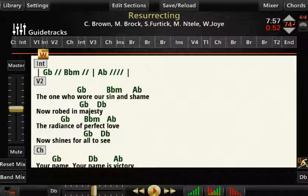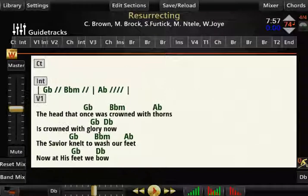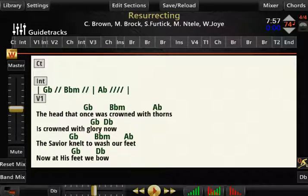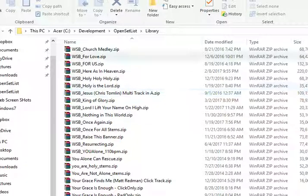And then once you've gotten the song with its sections and its lyrics and its chords all done, you're finished. You hit the Save Reload to save it. That's how the song remains in your library, and you're ready to use it. And if you look at your library folder here, I have a really big one, so I'll search it on Date Modified.